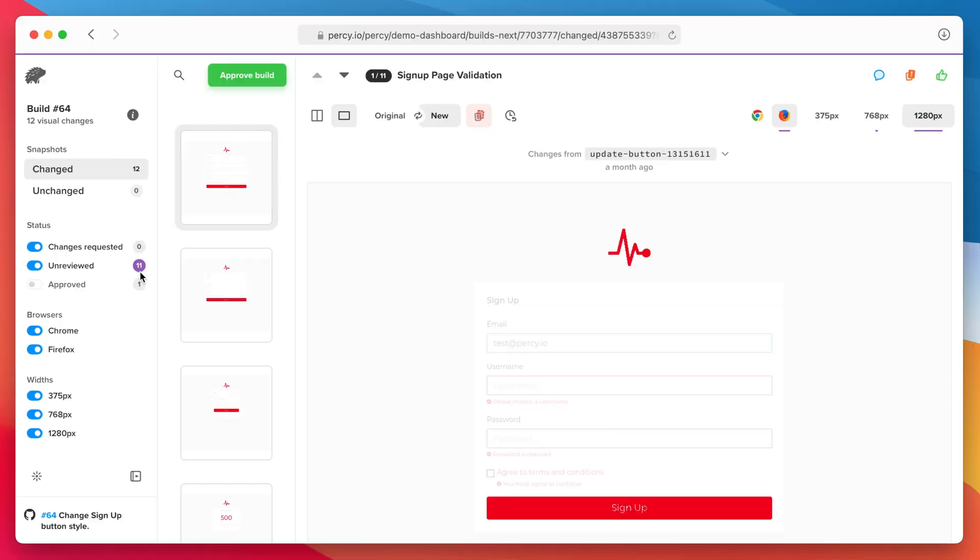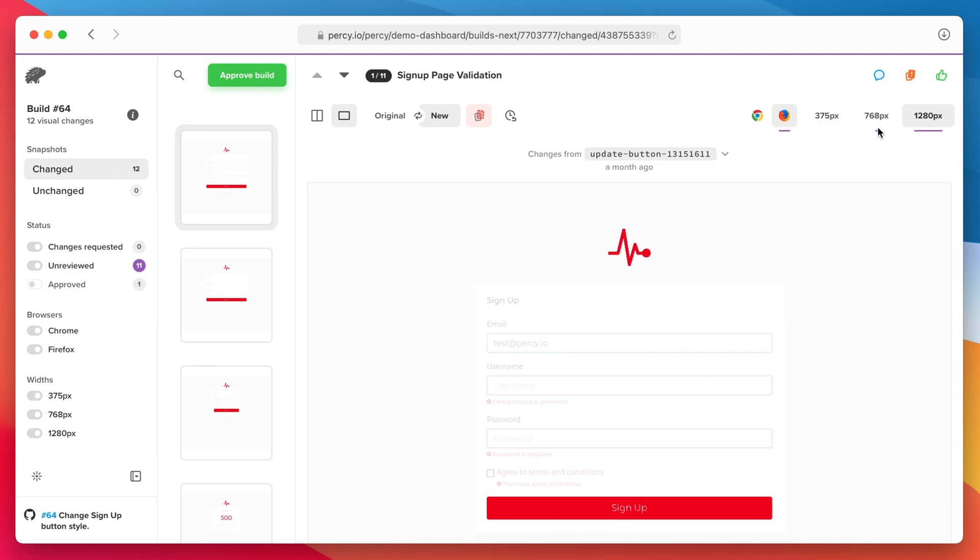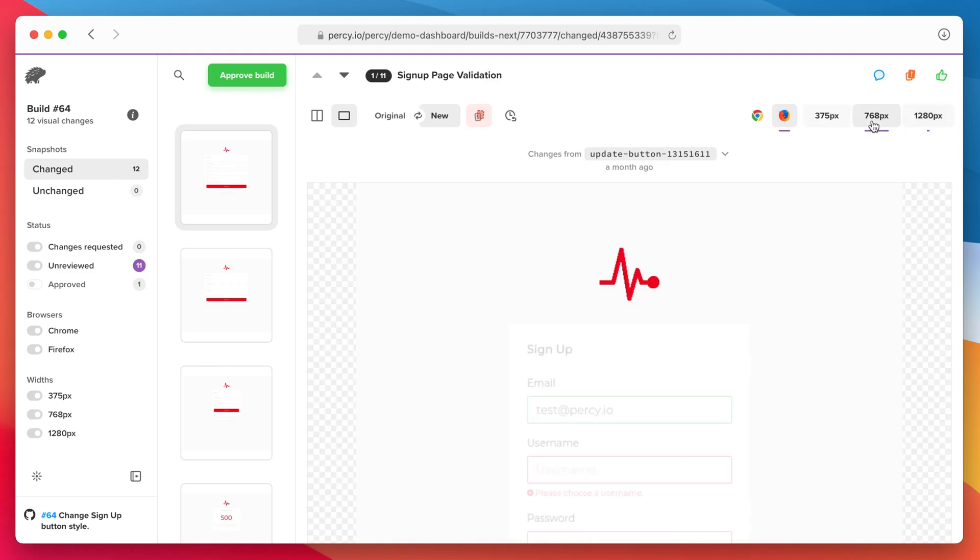When reviewing a snapshot, you'll never miss a diff. Simply follow the purple underline to see exactly which browser and width combinations have visual changes.